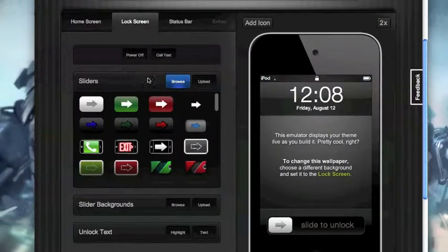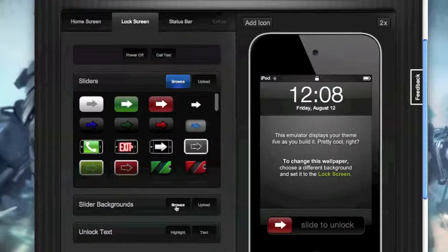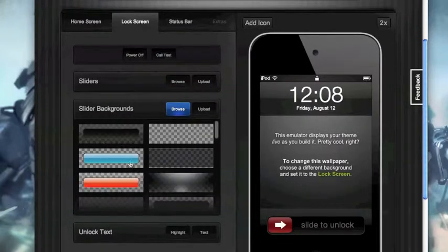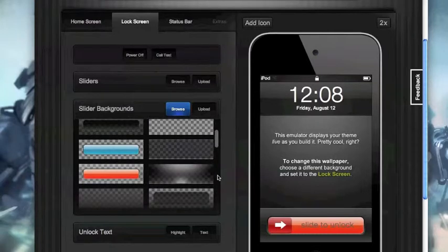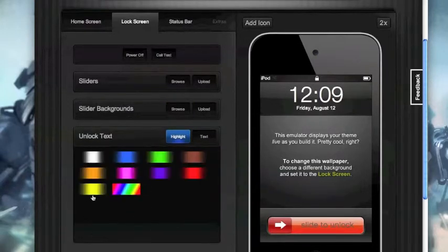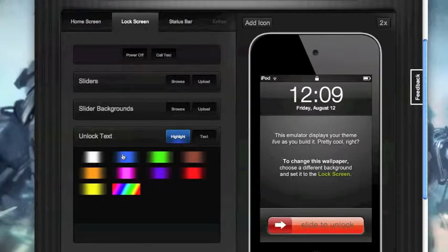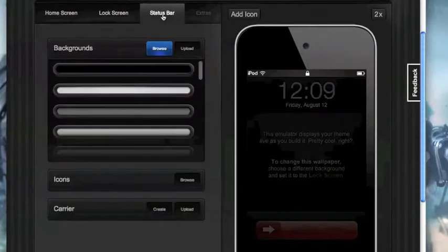Then you have lock screen where you can change the sliders to whatever one you want. You have the slider background, so you can have a blue one, a red one, whichever one. Then you also have unlock text where you can have the color where it goes across, where the highlight goes across, that's what color you're going to have it as.